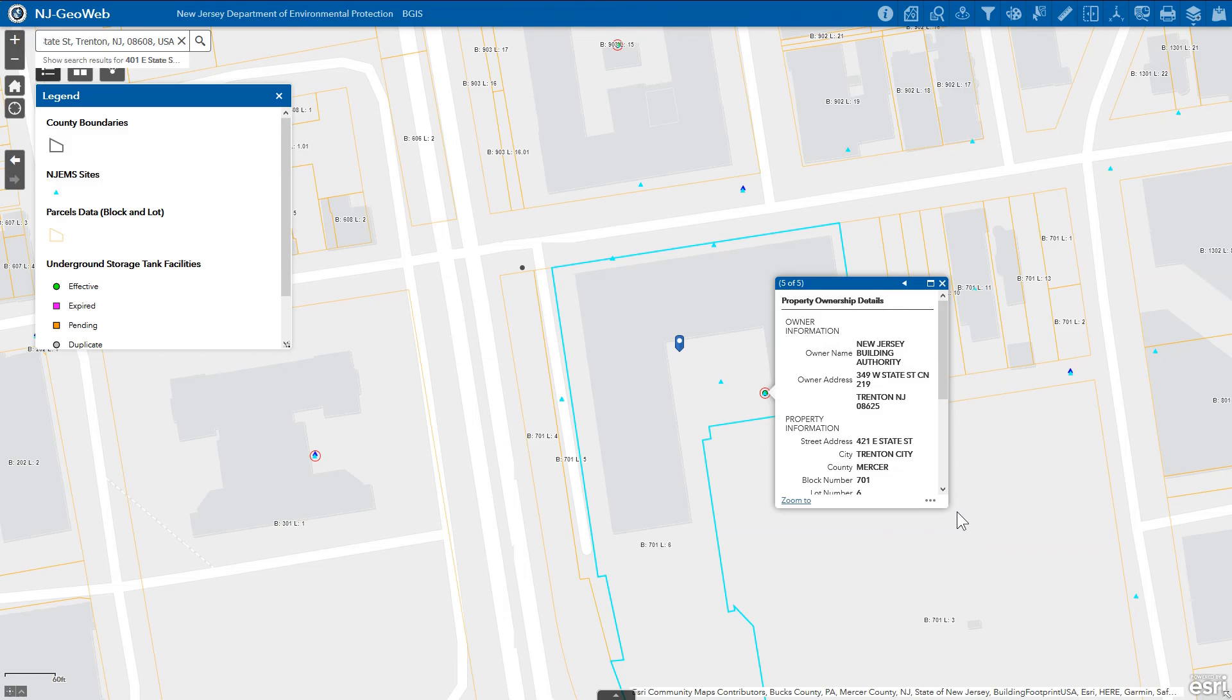This has been a tutorial for interacting with the map within New Jersey GeoWeb.